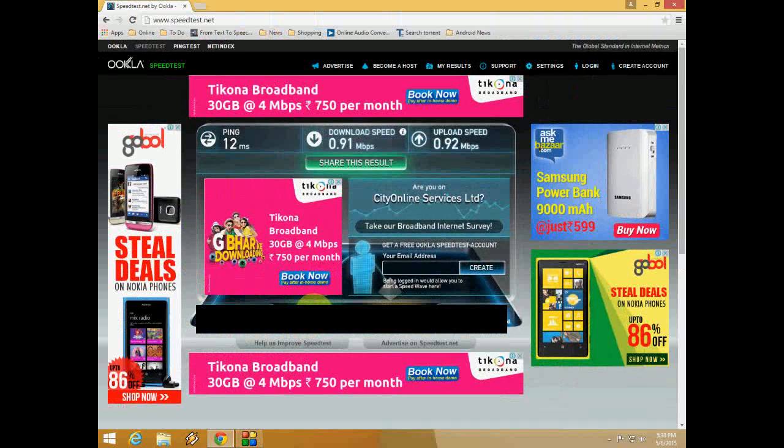So this is the way to test your internet speed. Thank you for watching.